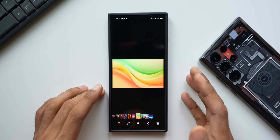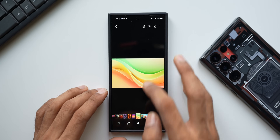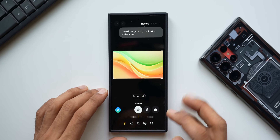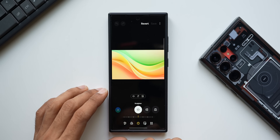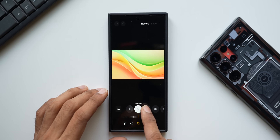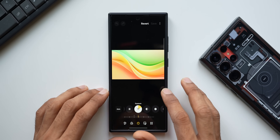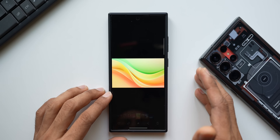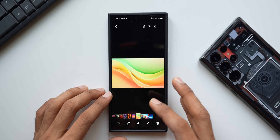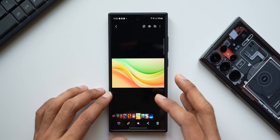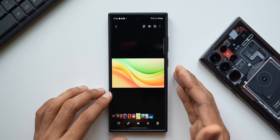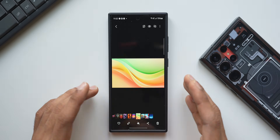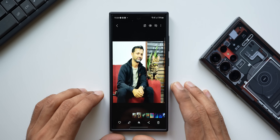It says 'Edits applied to 8 images' — all these images now have that effect. Let me verify by opening a specific image and going to edits. You can see the light balance is 39, brightness and exposure is 17 — the same changes I made on the other image have been pasted here. We can do that all in one go, which is a very handy feature.